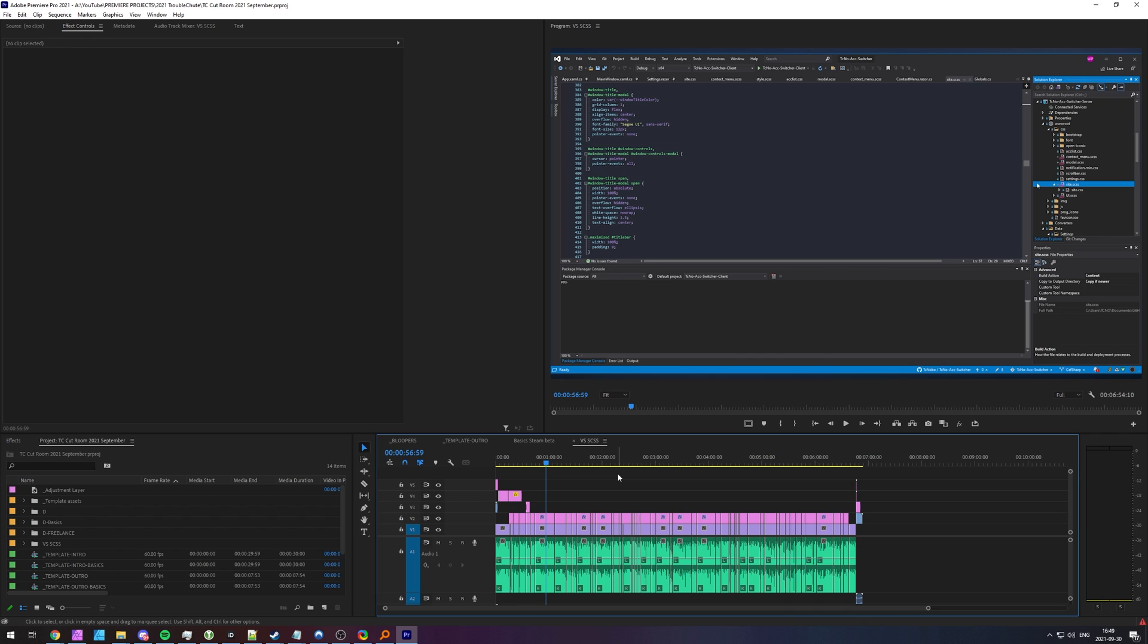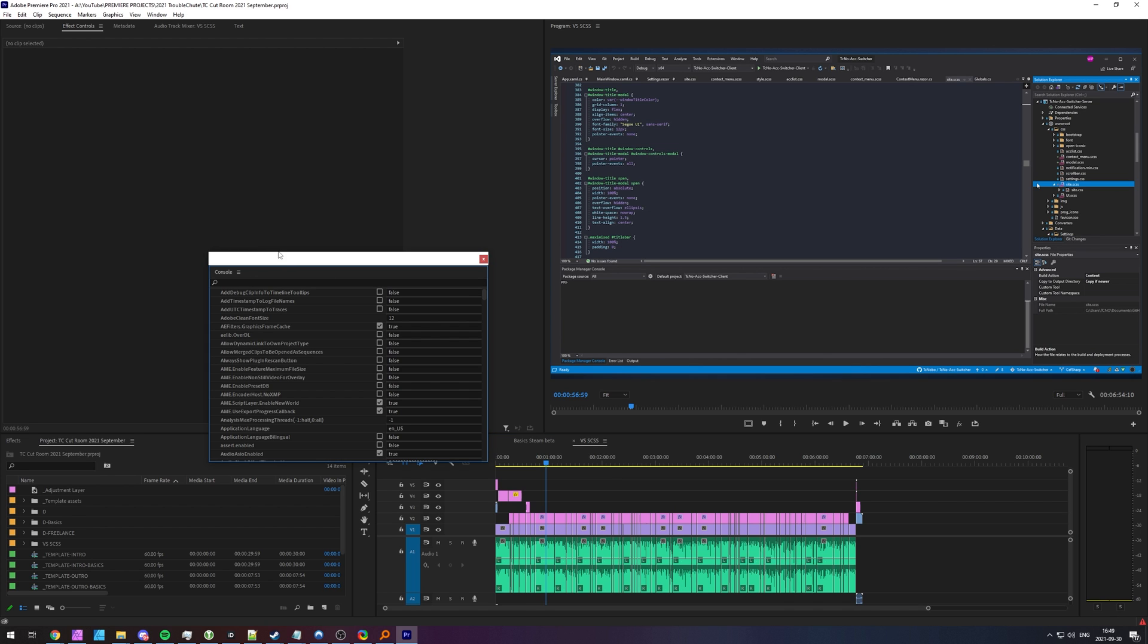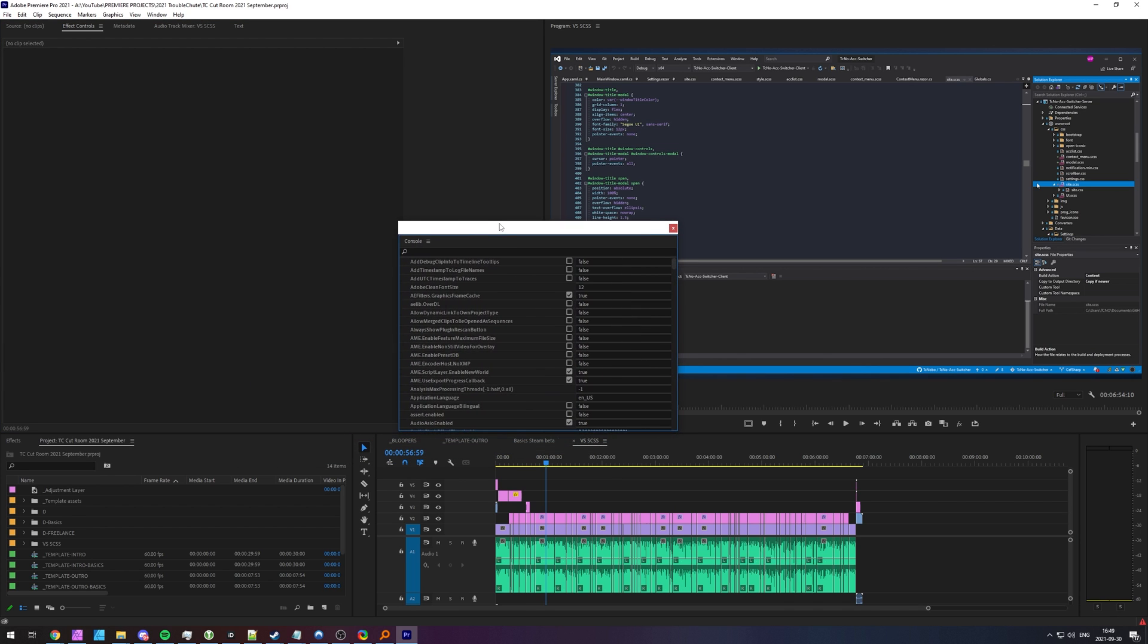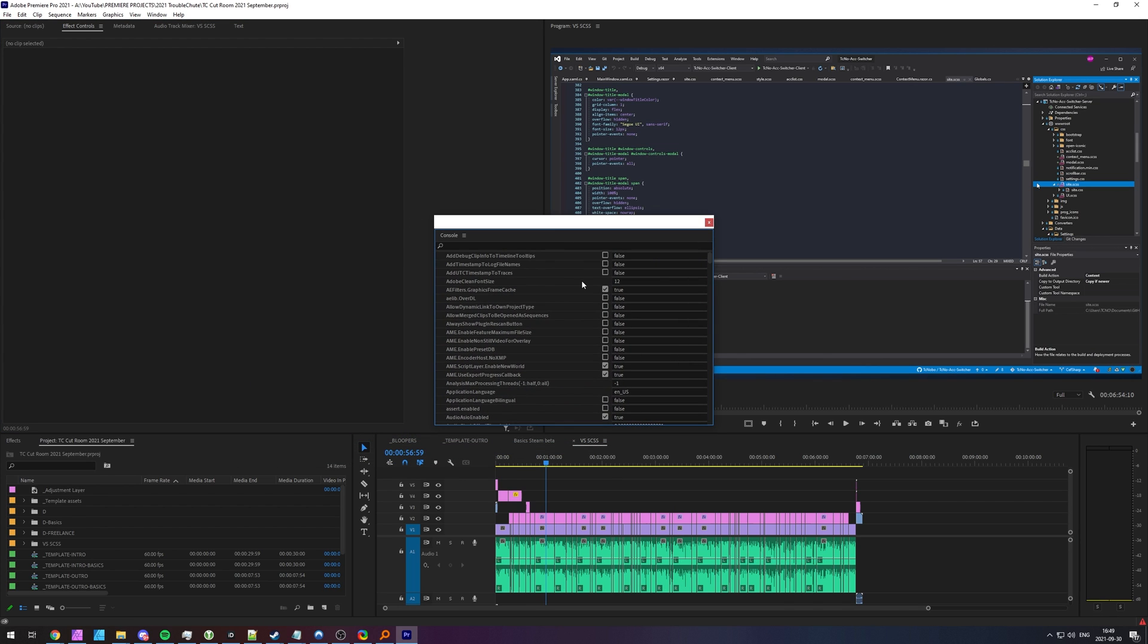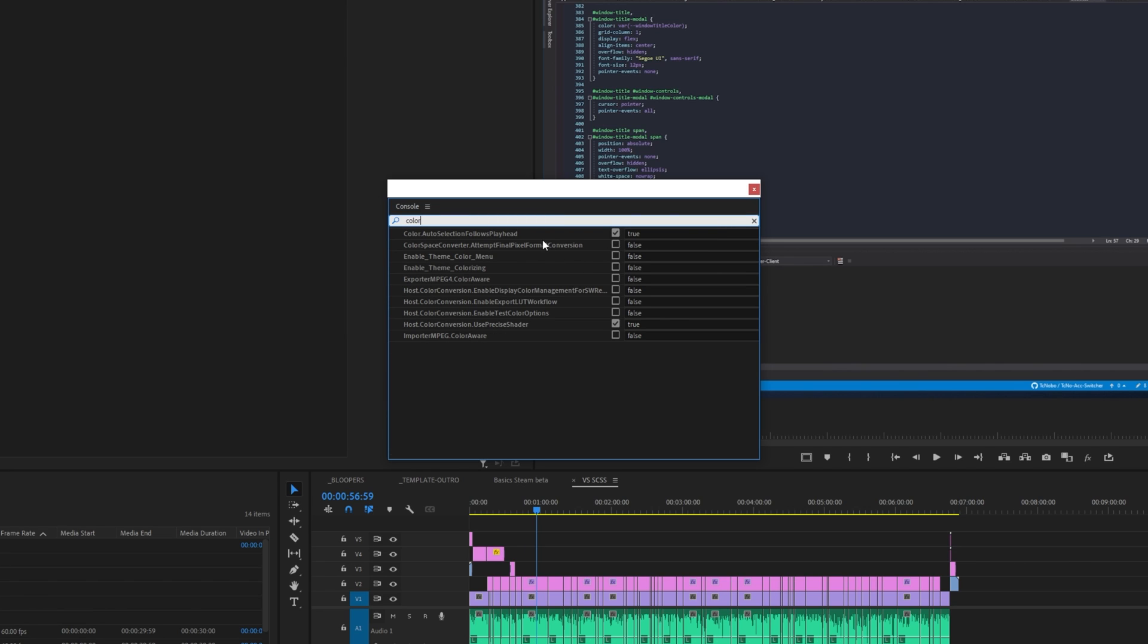Hit CTRL F12 on your keyboard, open up the developer console or rather just the console and inside of here we'll go ahead and search for color. Now there's a whole bunch of other switches but this is by far one of the most interesting ones that I've seen here. You have enable theme color menu which I'll tick and enable theme colorizing which I'll also tick here.